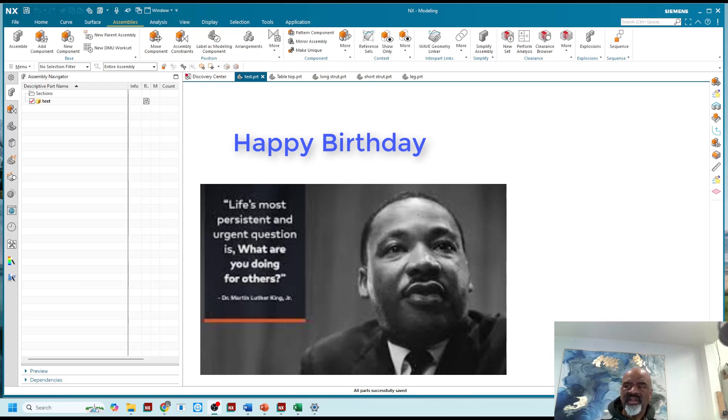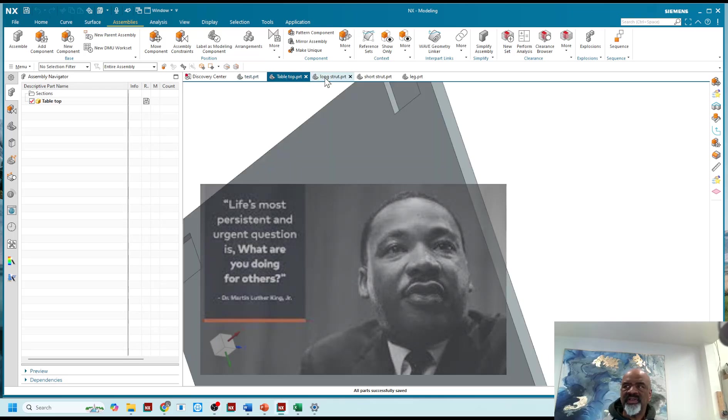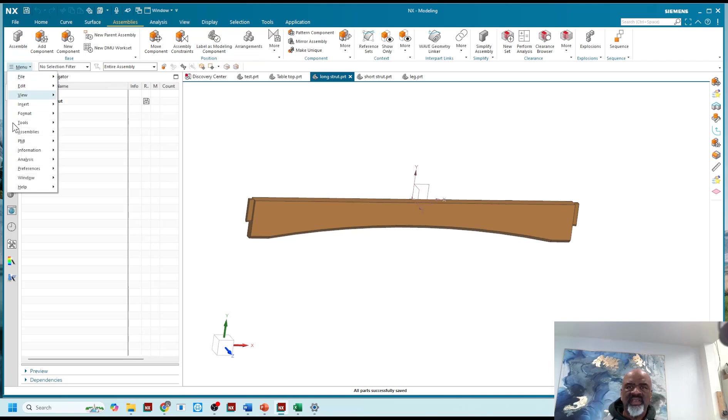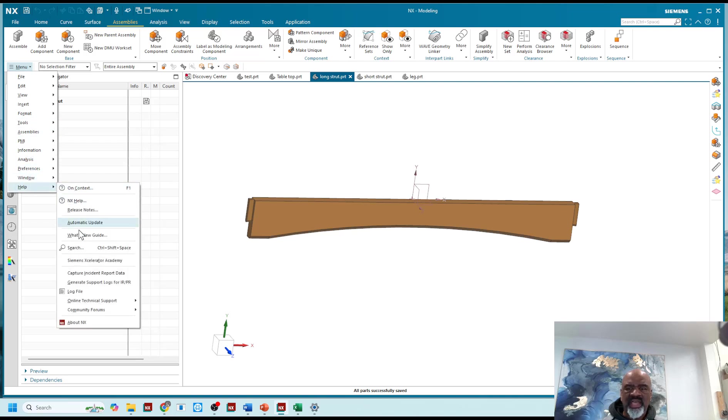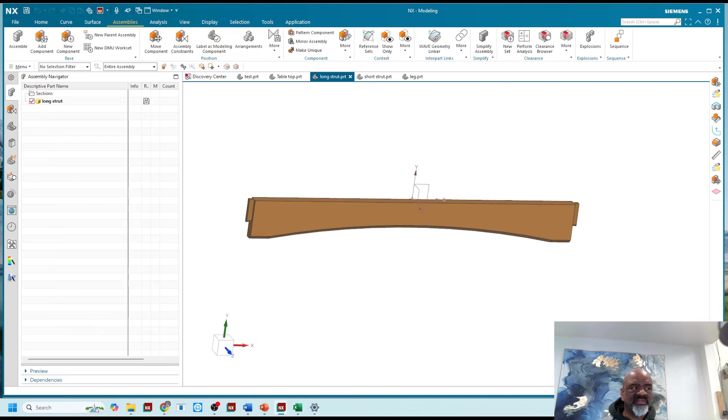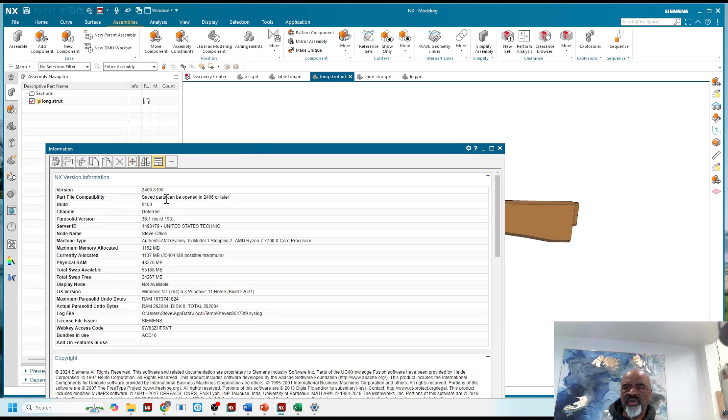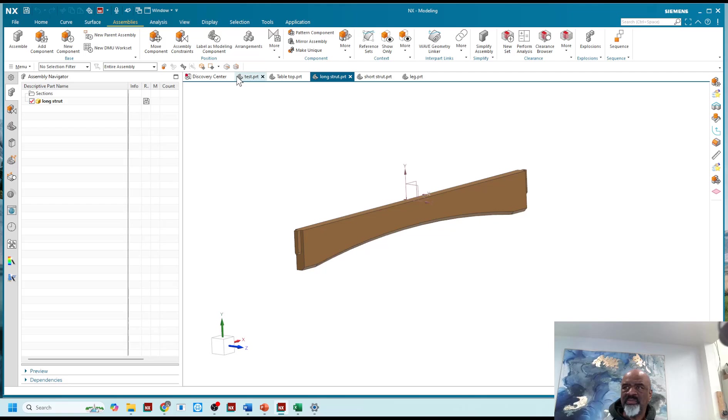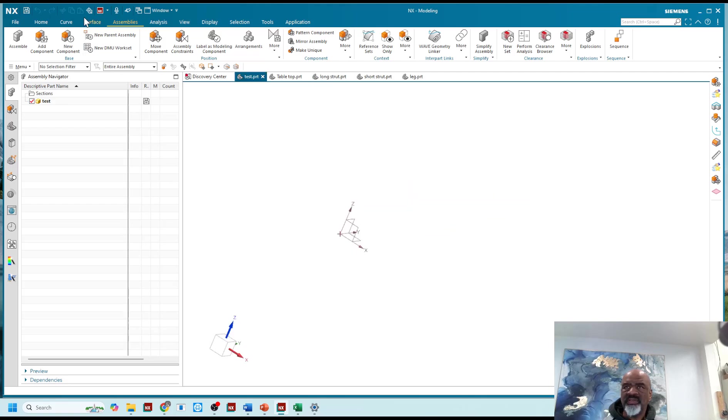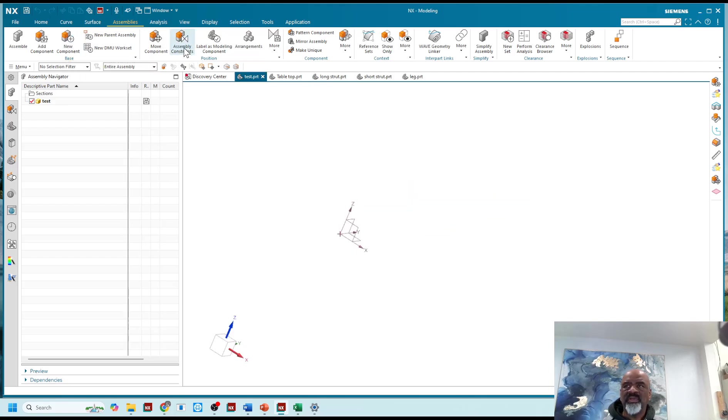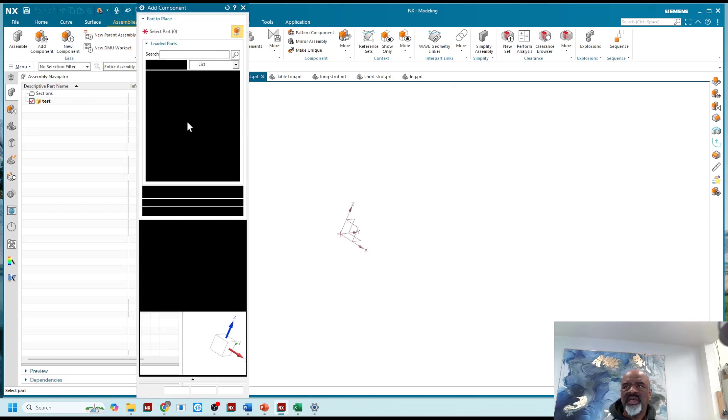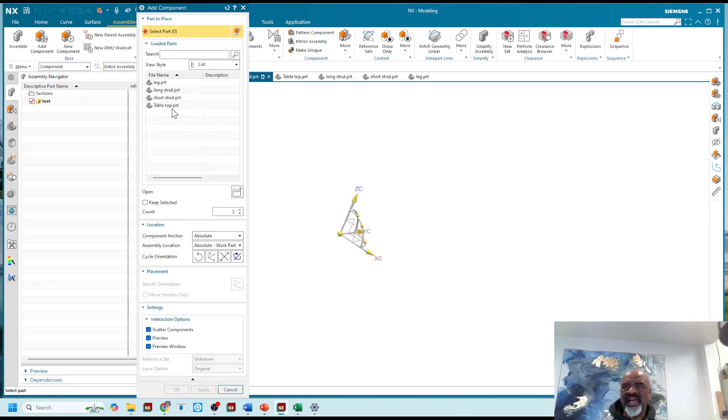I'm here today to talk about some assembly stuff, and I have the latest version of NX, at least I believe it's the latest version. If you go to help about NX, I can see that this is version 2406.8100, and what I've noticed is when I am doing assemblies and I bring in components, I'm not able to do exactly what I want.